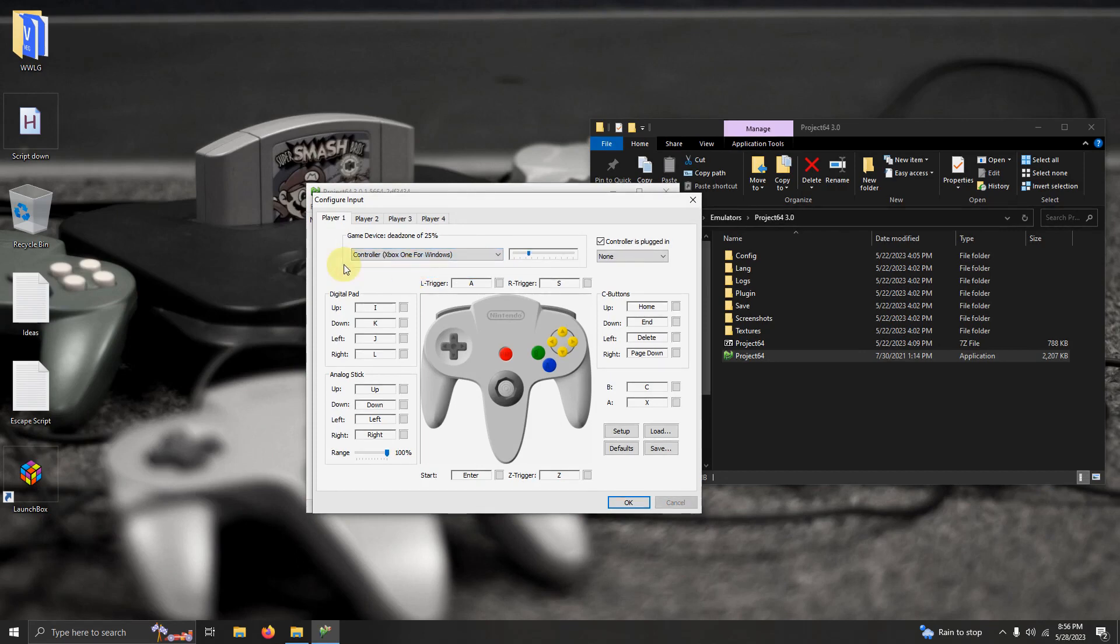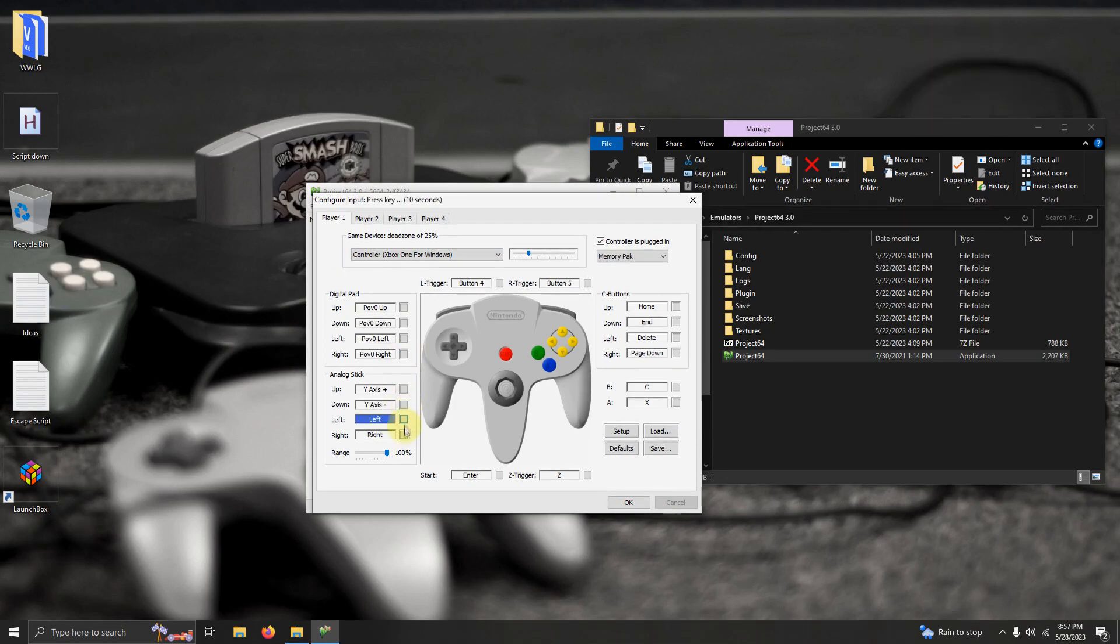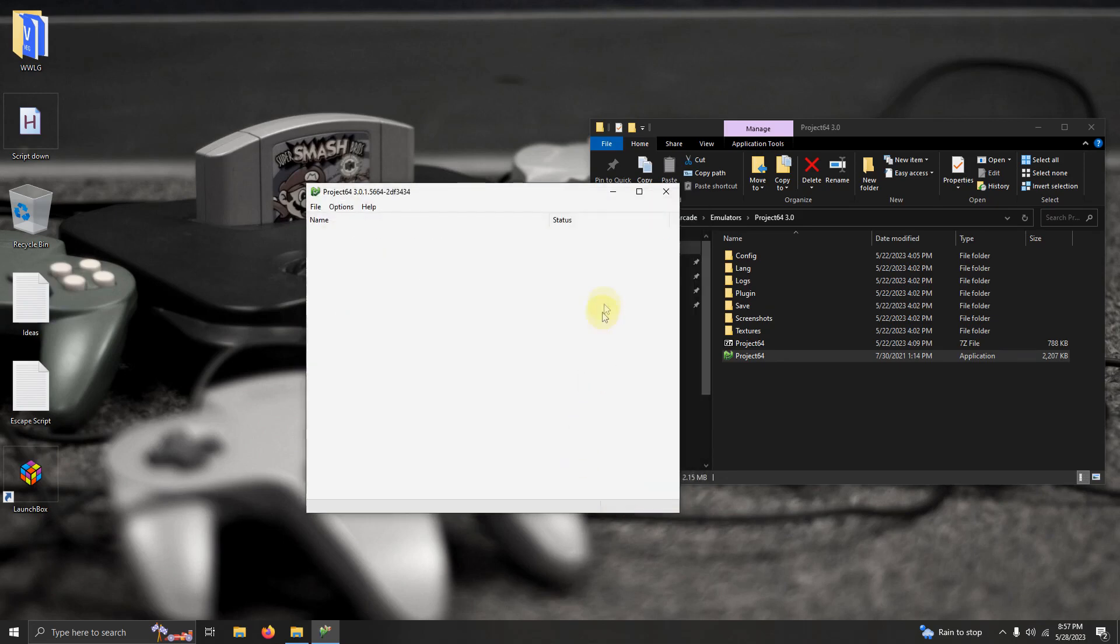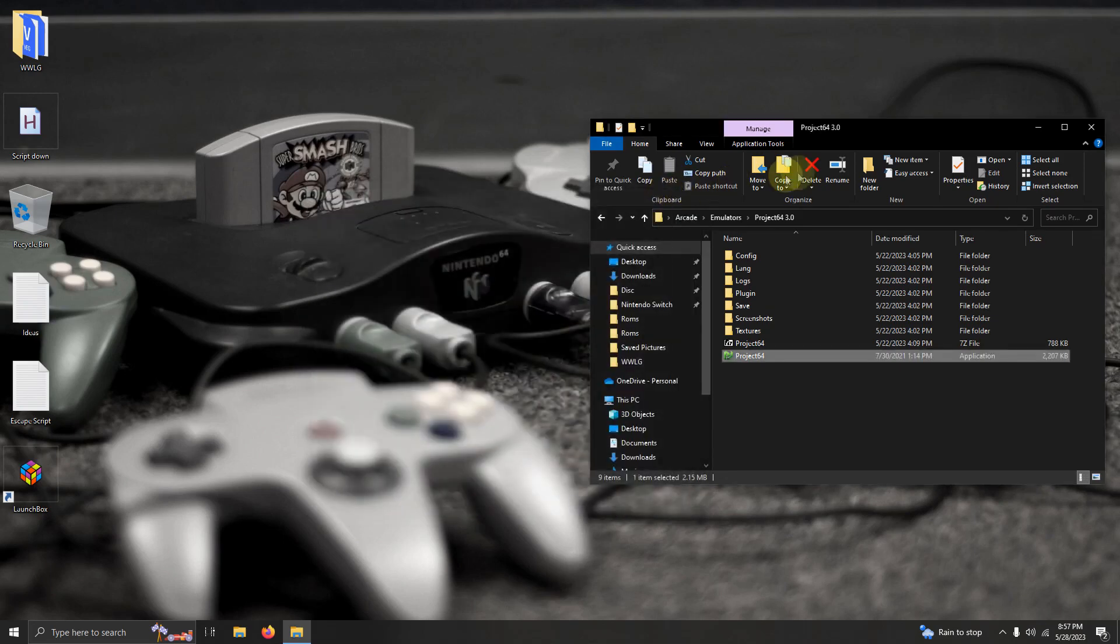Now I'm going to fast forward here a little bit and configure it. Once I'm done I'm going to click okay. Now we can close the emulator up and we're going to set this emulator up in LaunchBox.